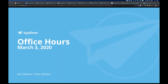Some housekeeping: we have a thread in the community right now called March 3 Office Hours, and this is where we'd like you to start adding any questions you have. If you're coming to the webinar with questions already in mind, please add them there. Jen and I will be keeping an eye on it and try to address them live as we're able. That's a big emphasis of Office Hours — live Q&A. There's no question that is not good.